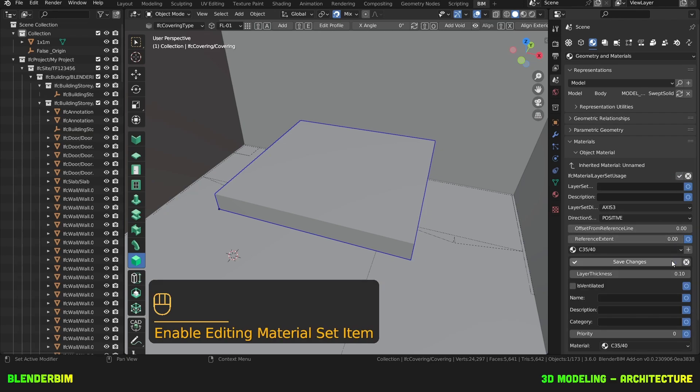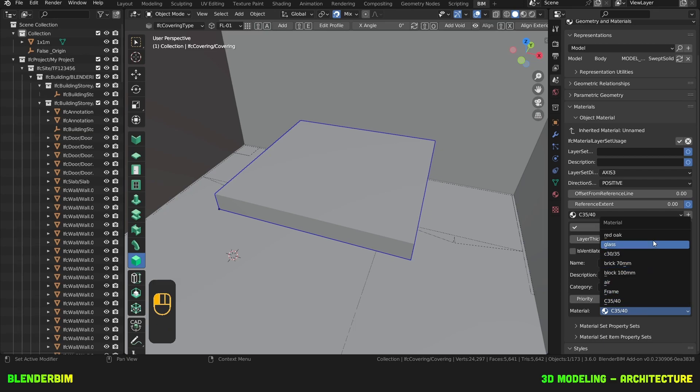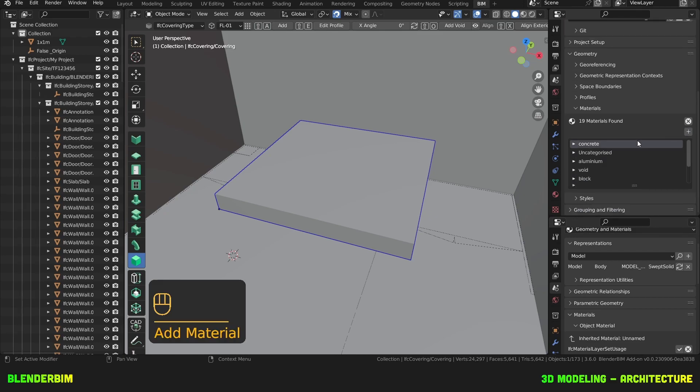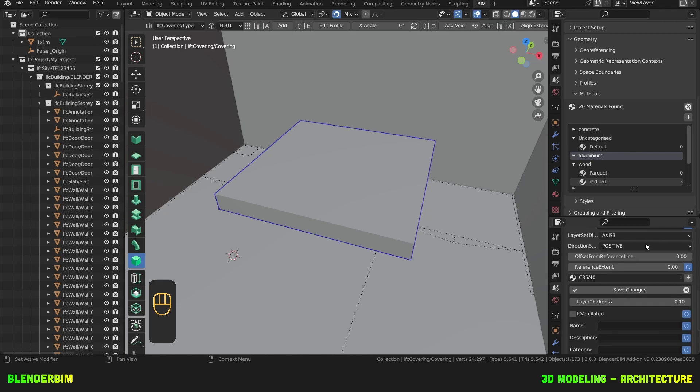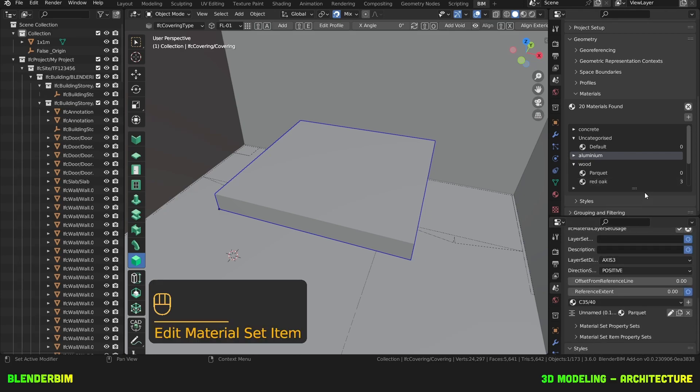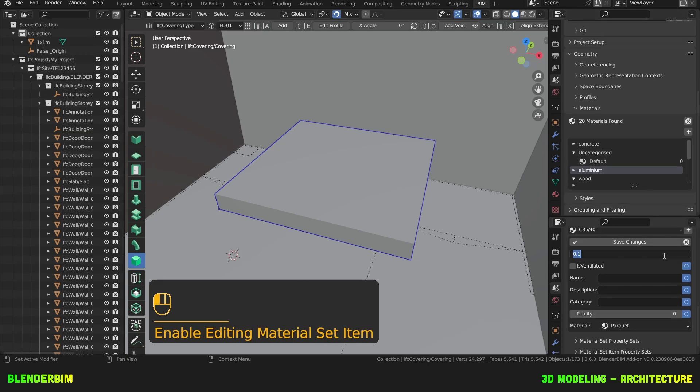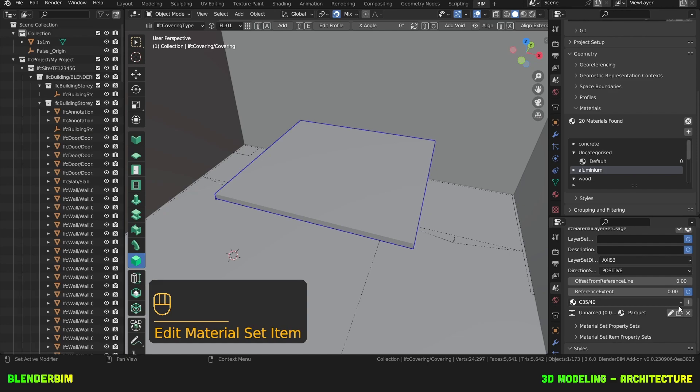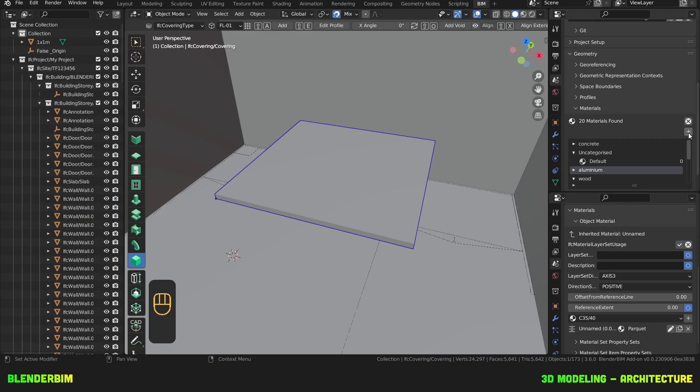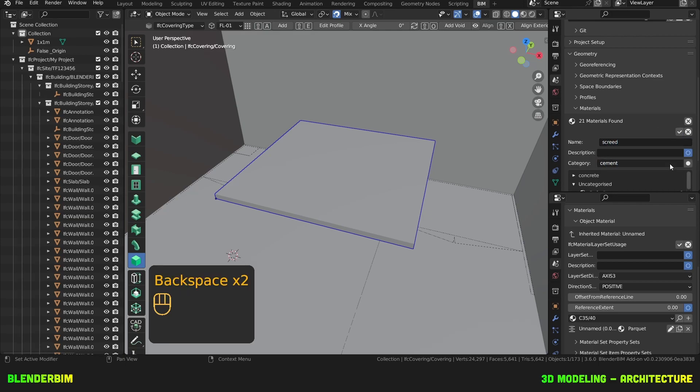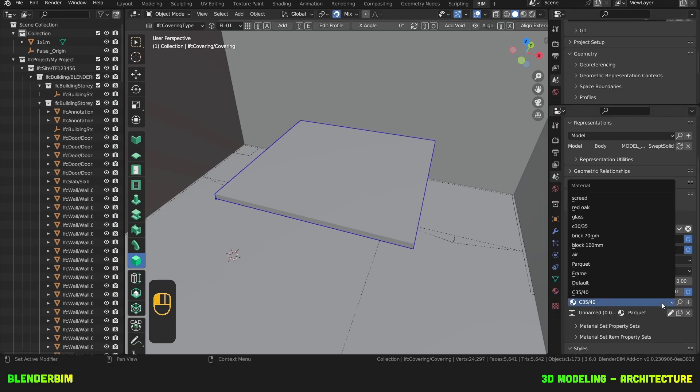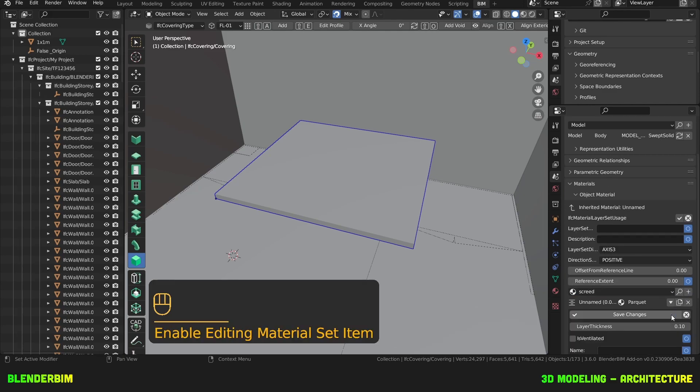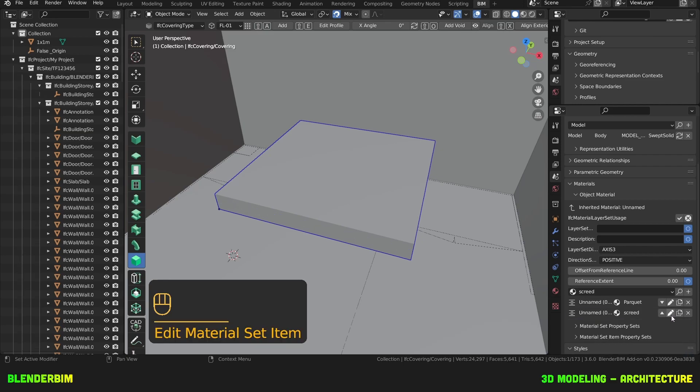I'll change the current material layer to wood. I don't have any wood. Save changes. The thickness is only 0.03. Save changes. And I'll add a layer of cement so I need some screed as well. So I'll add a layer here of screed. And this will be 0.07. Save changes. Accept.